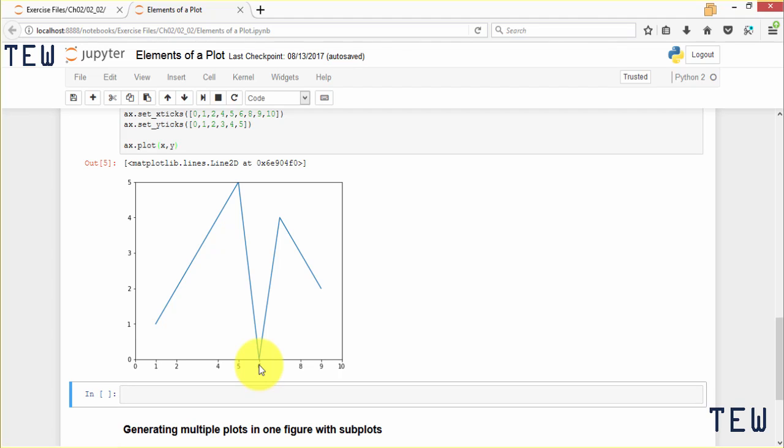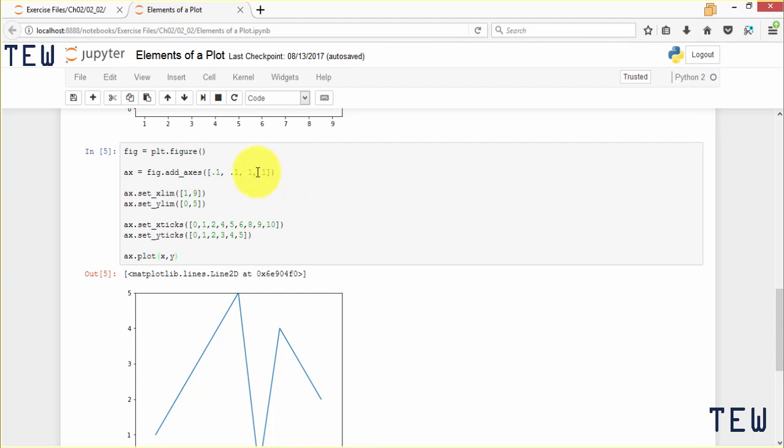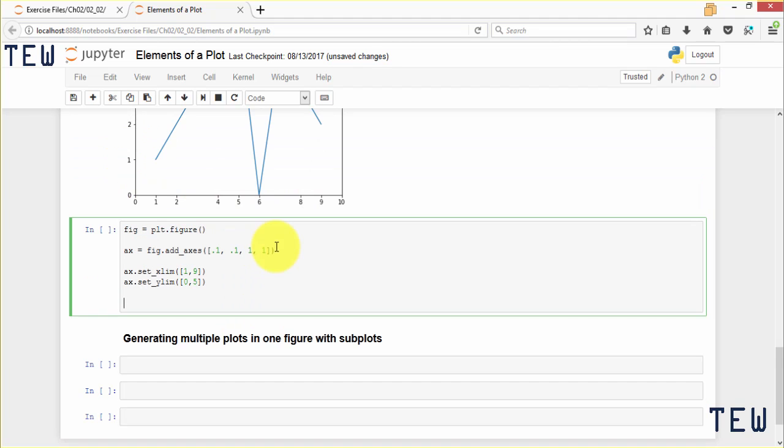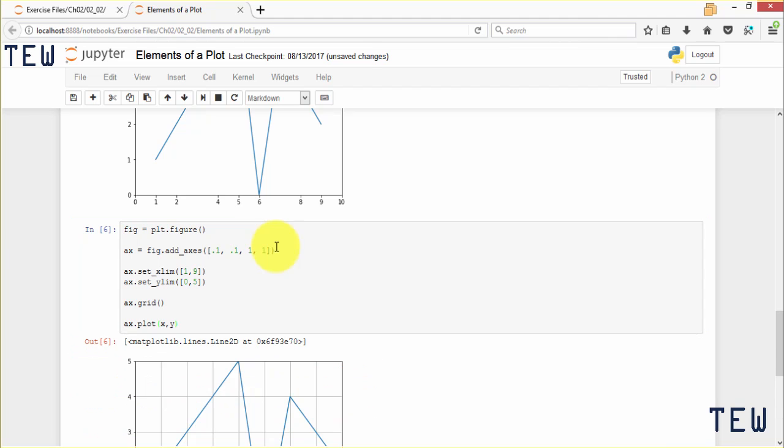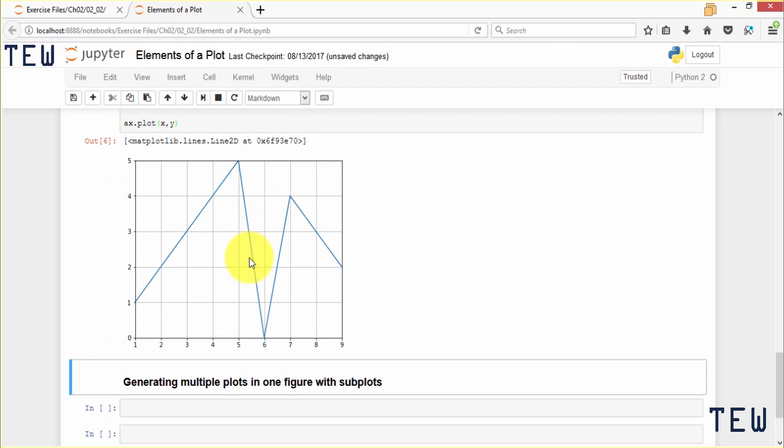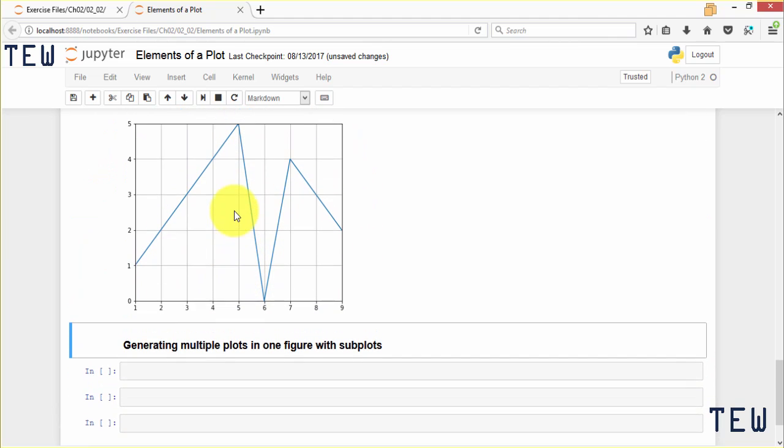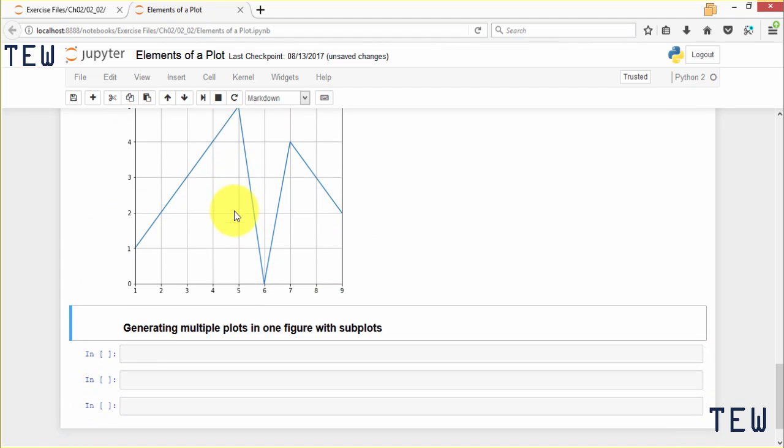One more thing I want to show you here is how to add a grid. We will reuse the chart we just made, so I am going to copy and paste the code we used to create it from above. And then all you have to do here is add ax.grid. You call the grid method of your ax object to add a grid to your chart and then we will plot it out. And you can see here how it makes it easier to read the chart at a glance. That's the point of adding the grid.